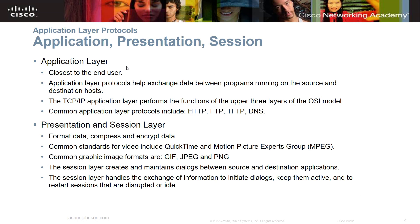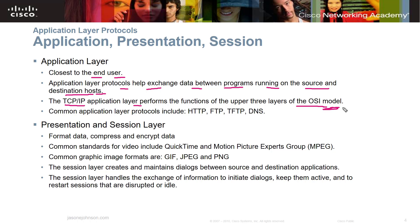The application layer is closest to the end user — it's at the top of the OSI model. Application layer protocols help exchange data between programs running on the source and destination host. The TCP/IP application layer performs the functions of the upper three layers of the OSI model — the top layer of TCP/IP performs the same functions as those upper three OSI layers. Common application layer protocols include HTTP, FTP, TFTP, and DNS.